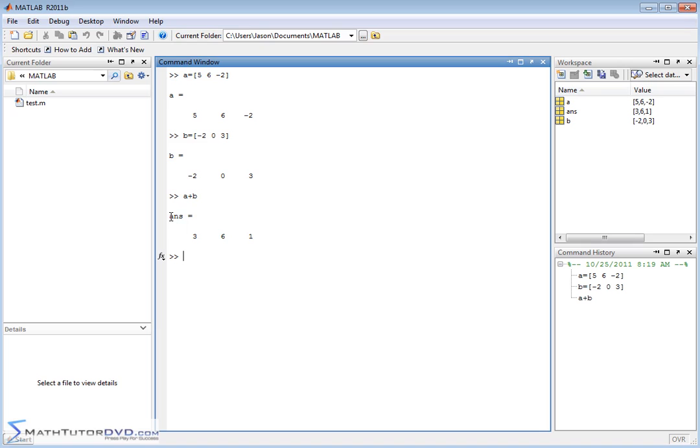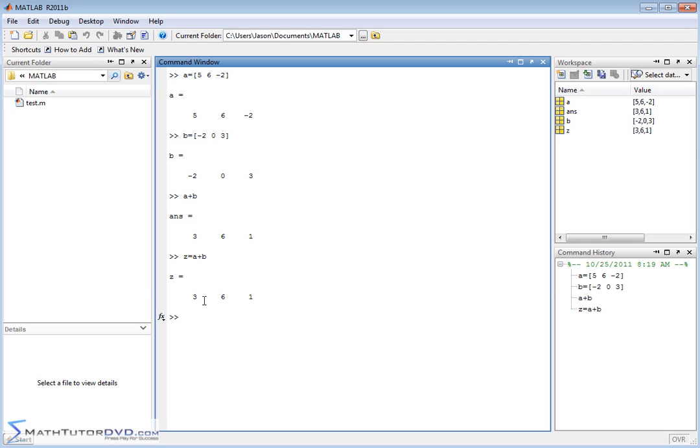So it's going to do element by element addition to give you the answer here. Now, it stores the answer in the generic variable answer because we didn't assign anything. But I could do Z is equal to A plus B or something like this. And then the value of the addition would be stored in the vector Z, which is now a vector because we've stored a vector in it. And then you can see the value of Z contains what we have here.